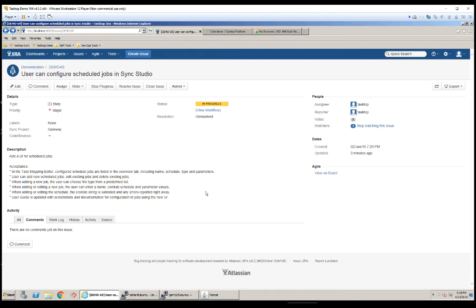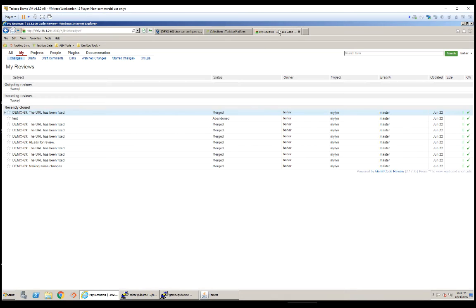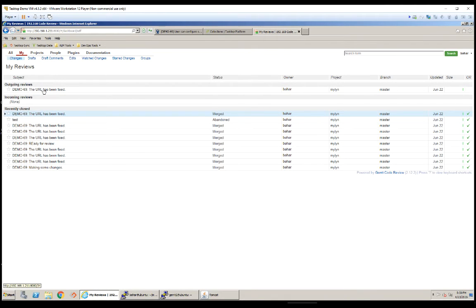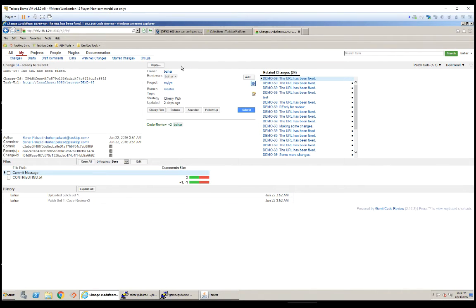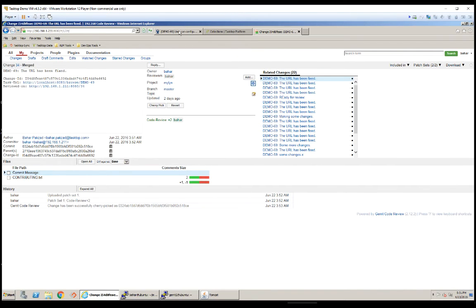I've got Gerrit open here. And if I refresh this page, as you can see, we have a new review here. And if I open that up, everything looks good. And let's just assume my team is already waiting and I'm ready to submit my changes. So let me go ahead and do that.